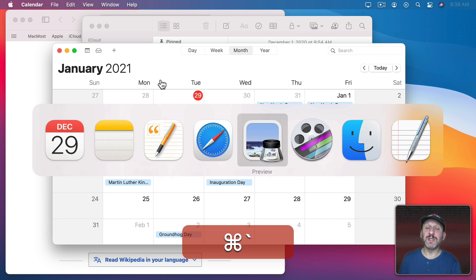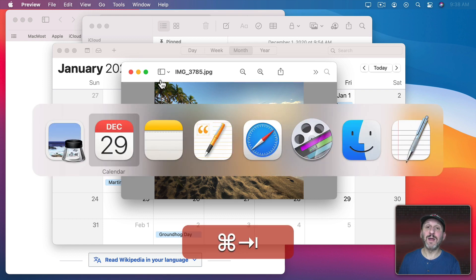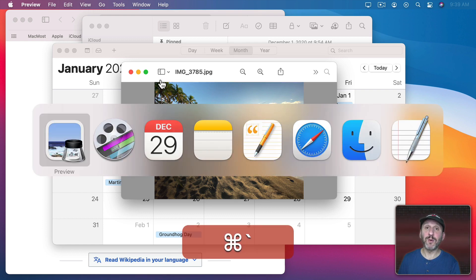Then you go backwards. You can't start the App Switcher this way but if you start it with Command Tab and then use that key you'll go backwards through the list.